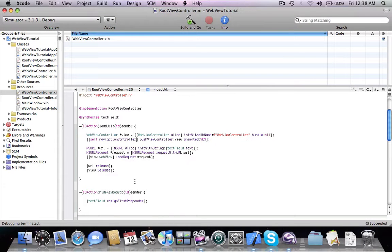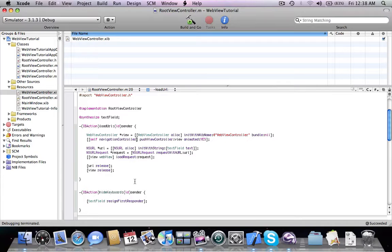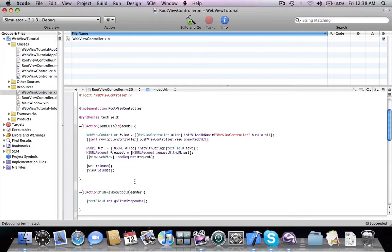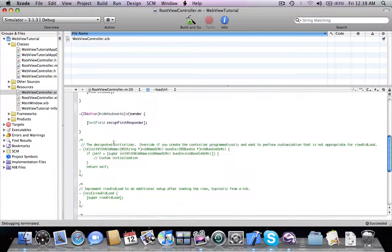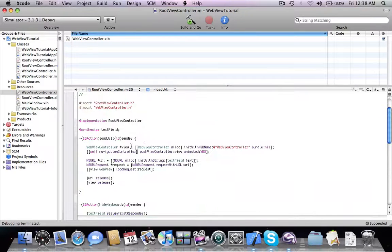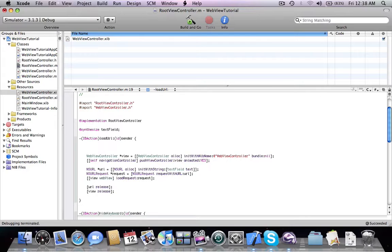So that's how our browser looks like, but there is a catch. Our browser works only when we enter the HTTP in front of the address. If you don't add this, the page isn't going to load.